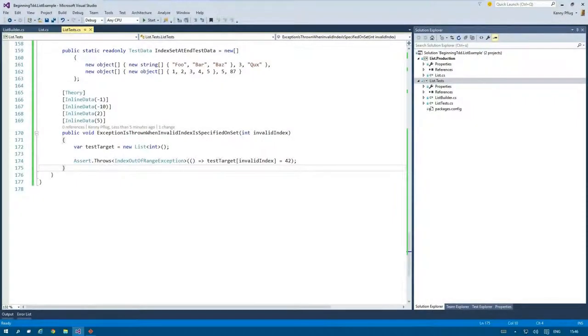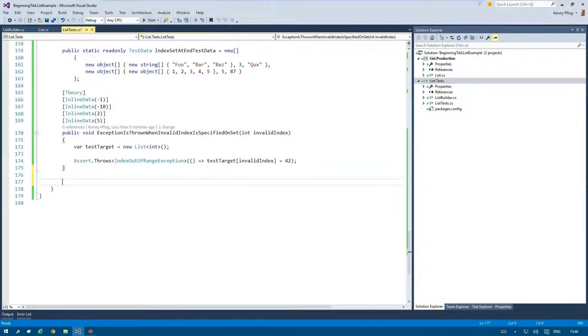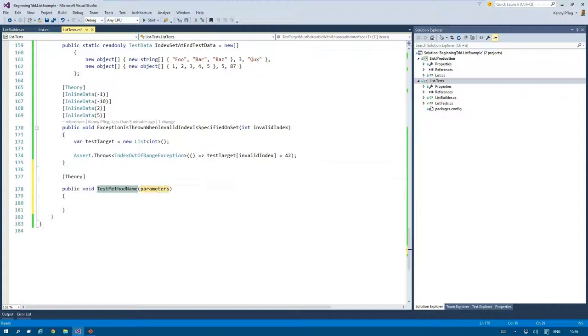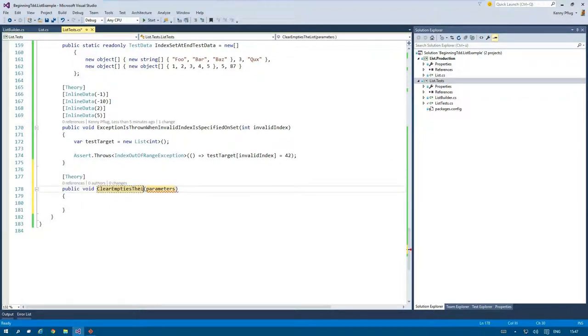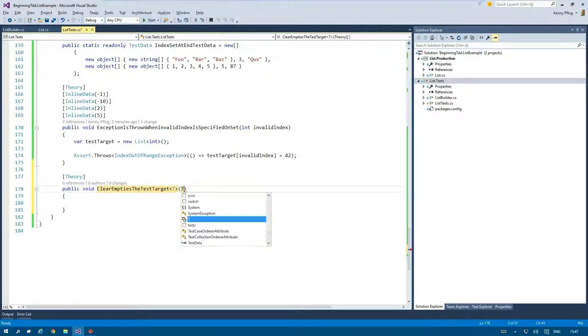Welcome back to my beginning TDD series. Let's start off this video with a new test method that ensures that our List<T> implementation removes all elements from the inner array when clear is called.